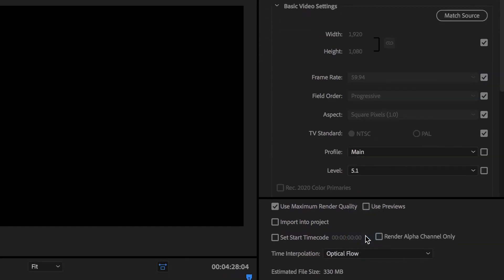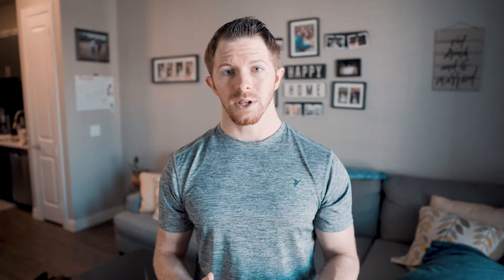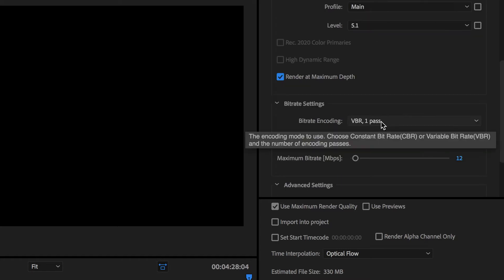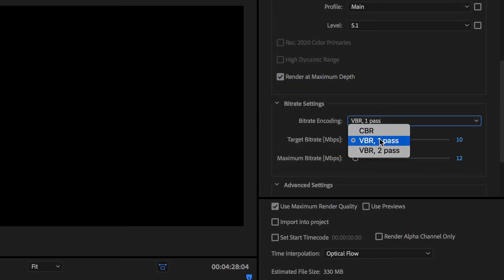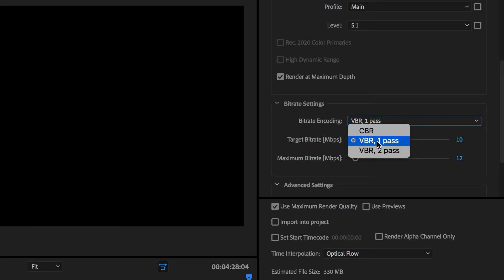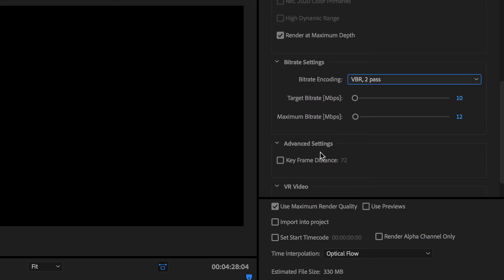Then you go down to bitrate settings. Bitrate, like we said, is going to determine the quality of video that's exported. What I used to do was export in CBR — CBR stands for Constant Bitrate. So when Premiere Pro is going through and exporting and encoding your video, it's going to keep a constant bitrate throughout the entire thing. That does produce high quality videos, but it also makes your file size massive. So what you want to do is select VBR, which is Variable Bitrate, and then do 2 Pass, because that means Premiere Pro is going to go through the video twice to ensure that it has the right bitrate for the scene.